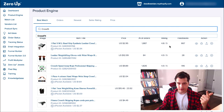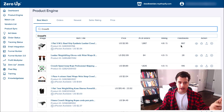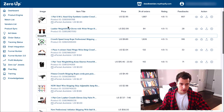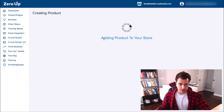This is using the Zero Up Labs product engine, which goes through and finds products that fit the criteria. We want things that are rated well, have a lot of feedback, and also have ePacket shipping — ePacket shipping is crucial. So with ePacket available, let's go with this one. We'll add that and publish it to my store, and that's now done.